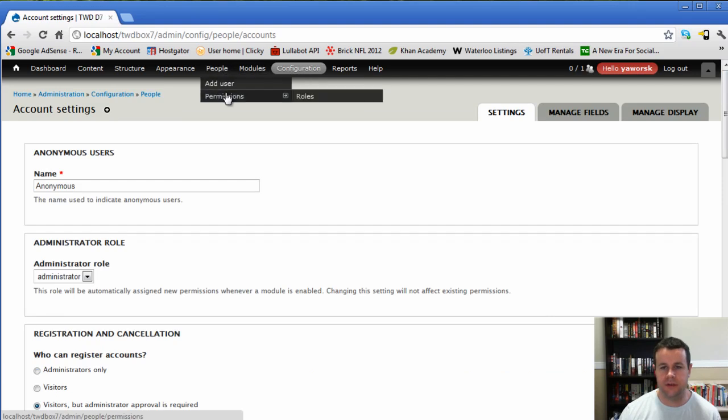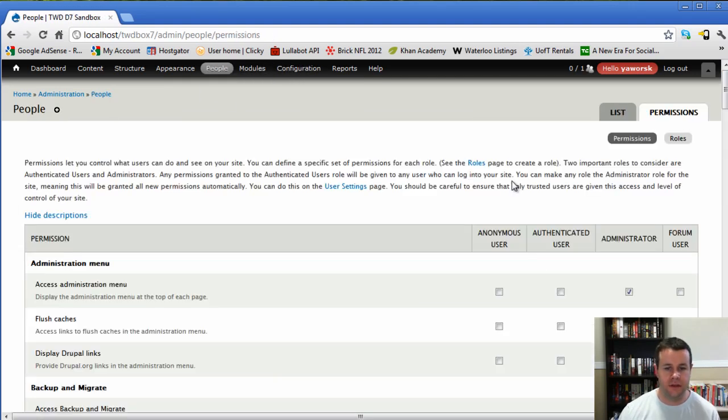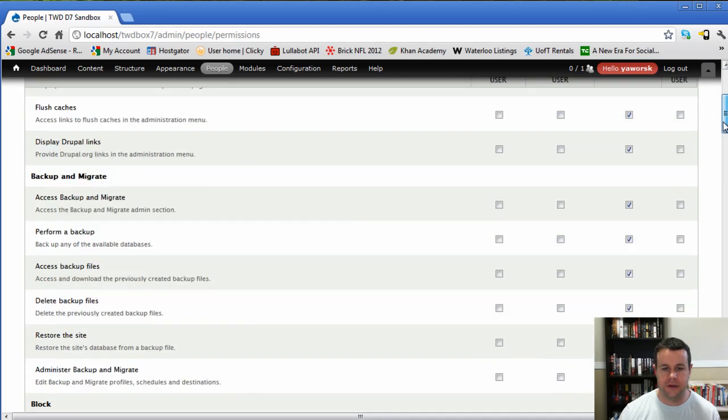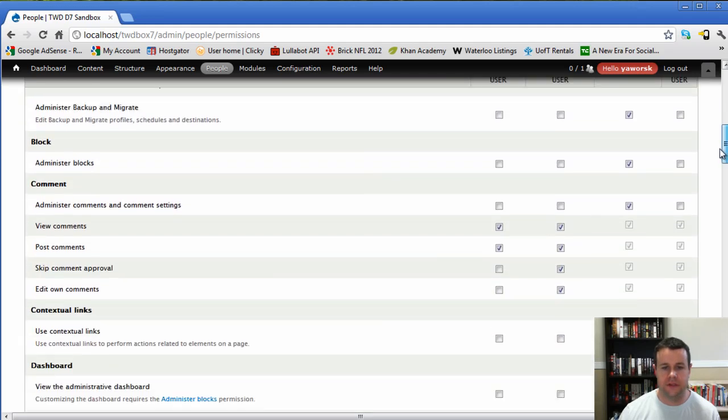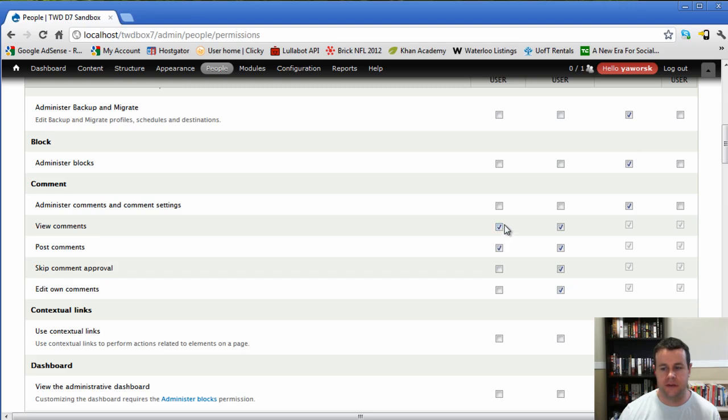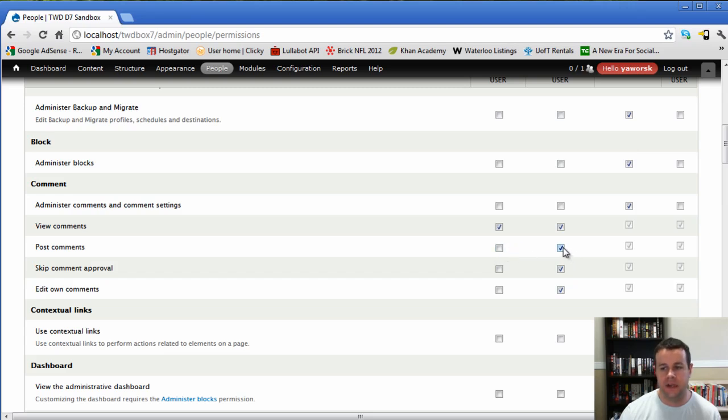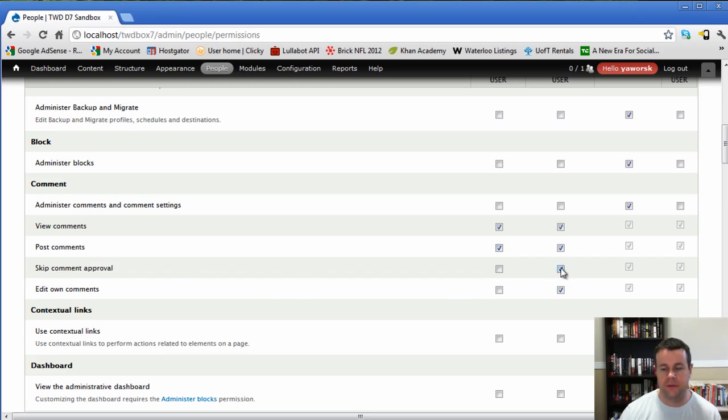Now the last thing we want to do is just check out the permissions. There are a few things that we're going to want to make sure here. So just scrolling down comments, because we're based on the comment module. View comments, I have that as anonymous and authenticated users. Post comments, same thing. My forums are open. If your forums aren't open, you can take off anonymous, take off authenticated and just have your forum user, which is what we just created. This column here is just my administrator. So my forums are going to be open. Skip comment approval, only authenticated users. And edit own comments, only authenticated users.